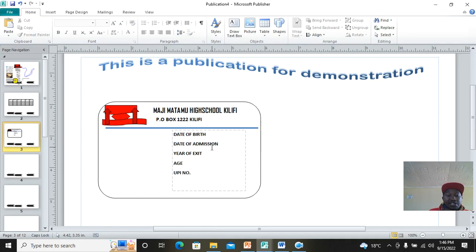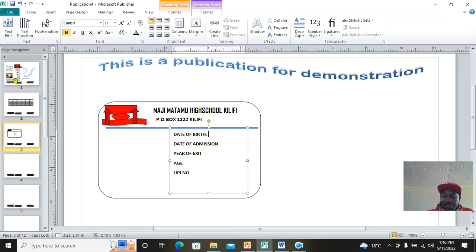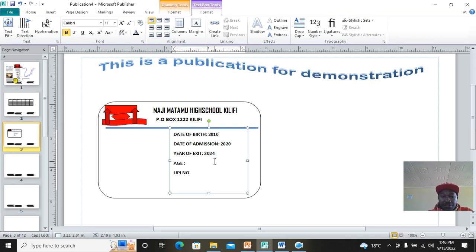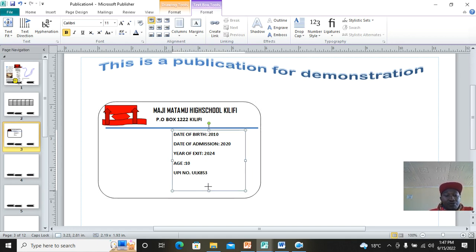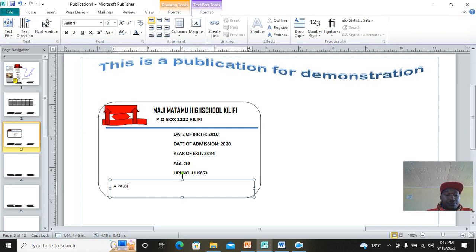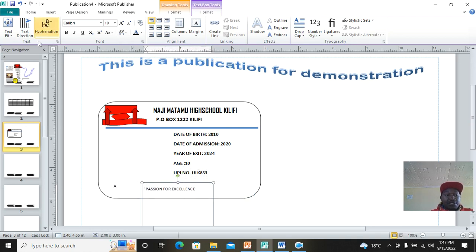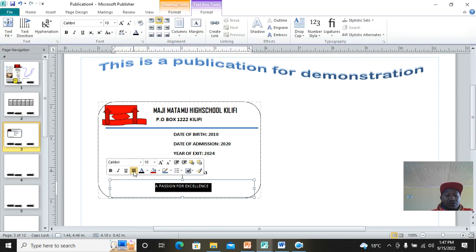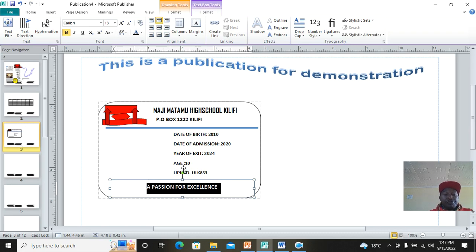Add a UPI number field as well. Make them bold and set font size to 11. Then someone can fill in the data — for example, Date of Admission: 2010, Year: 2021, Year of Exit: 2024, Age: around 10 years, and the UPI number. Add the school motto at the bottom using Insert Shape: 'A Passion for Excellence.' Align it, make it bigger and bold using Ctrl+B.